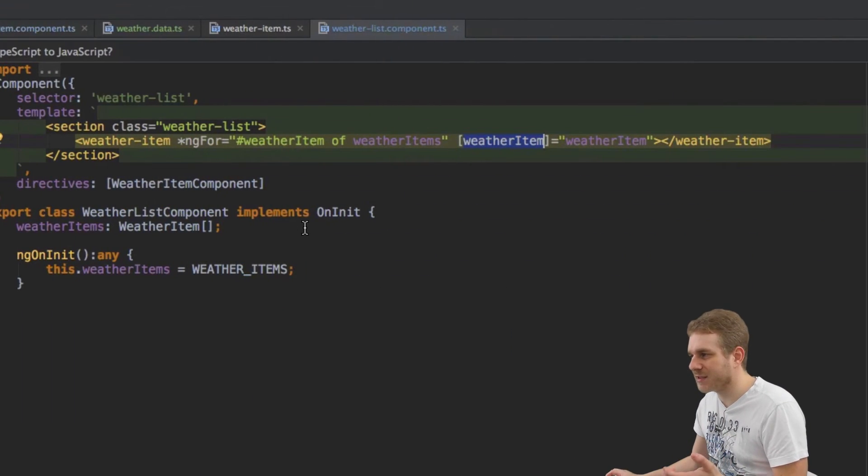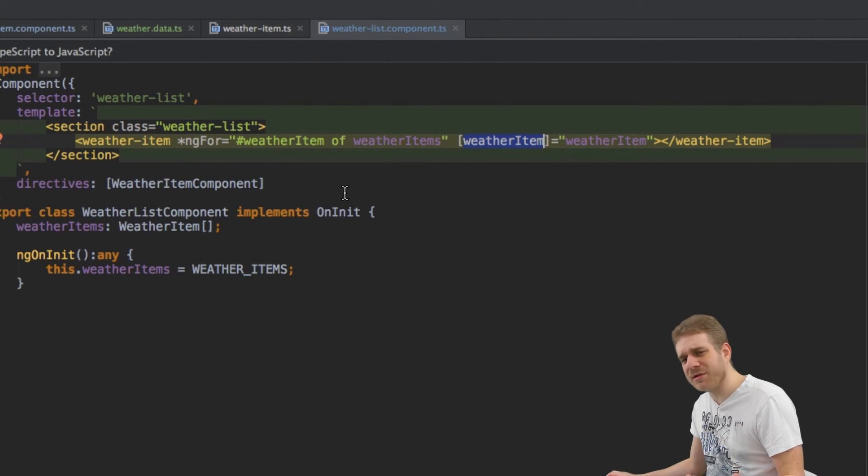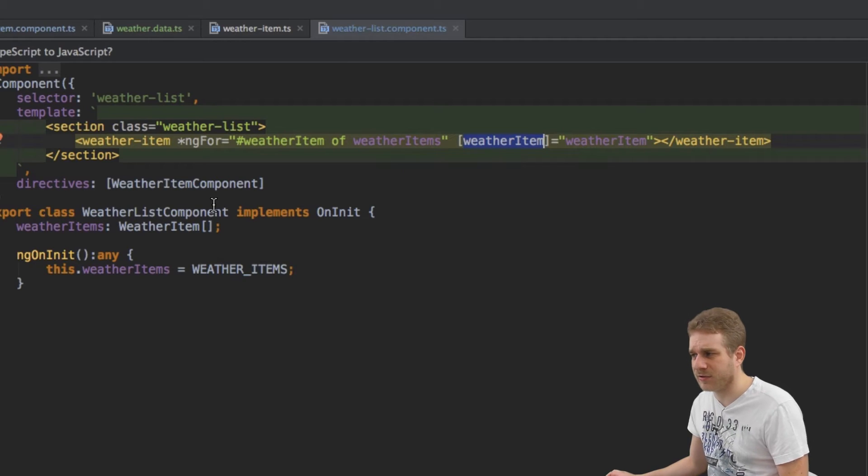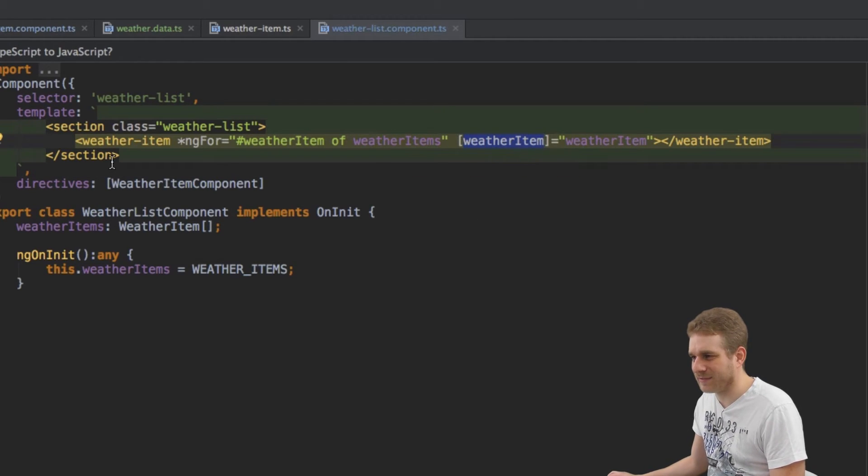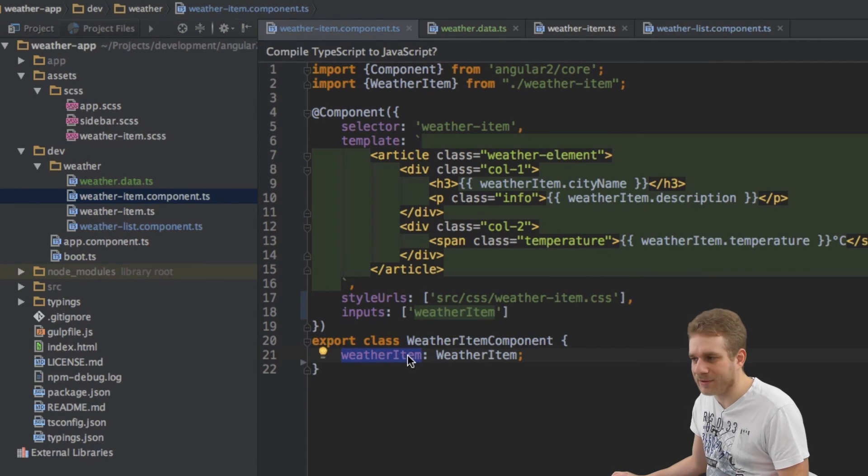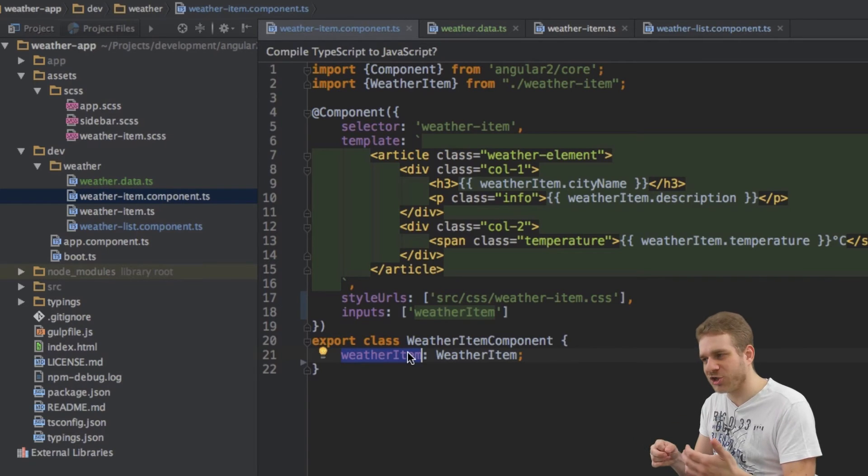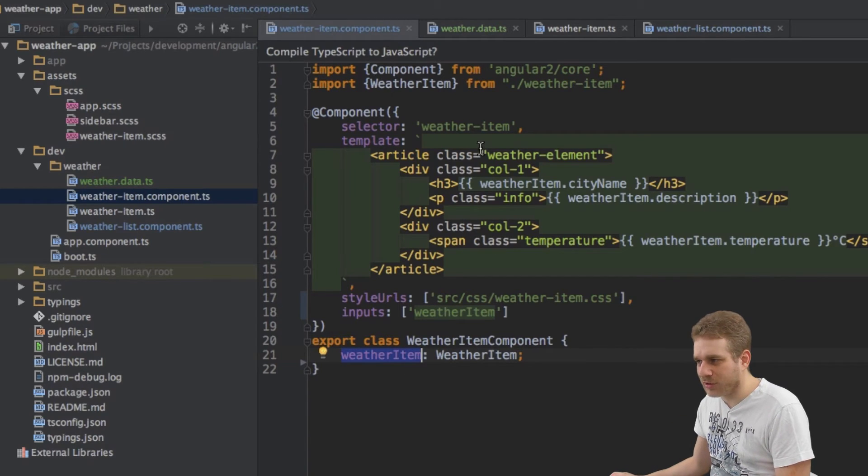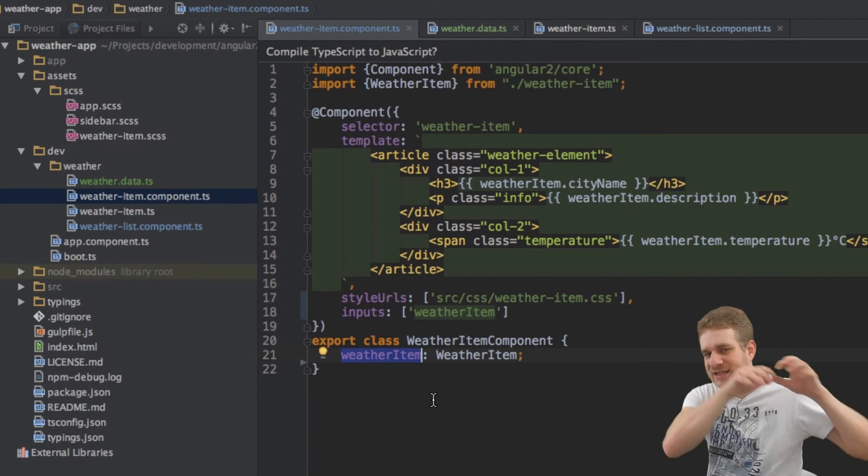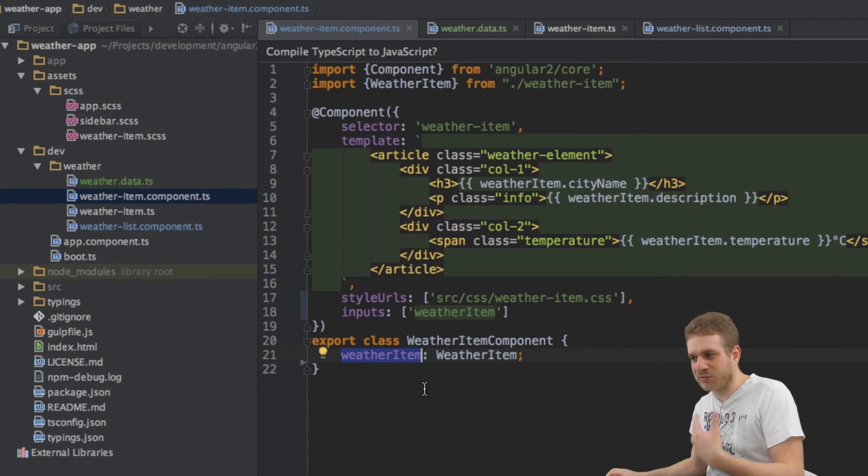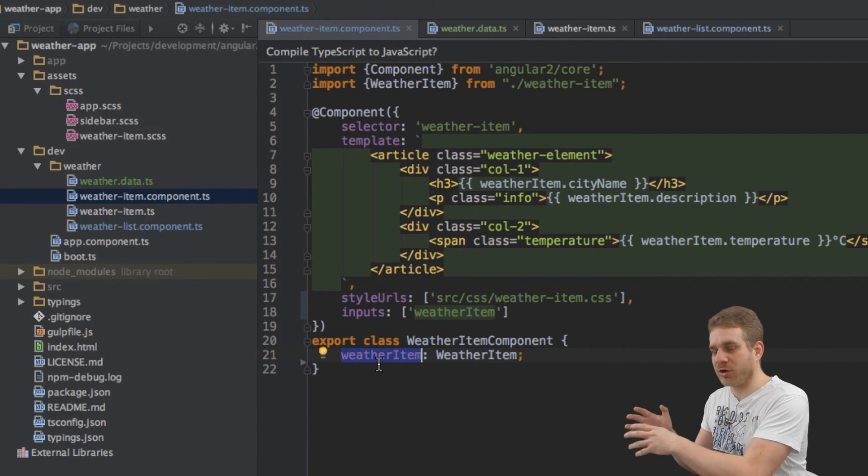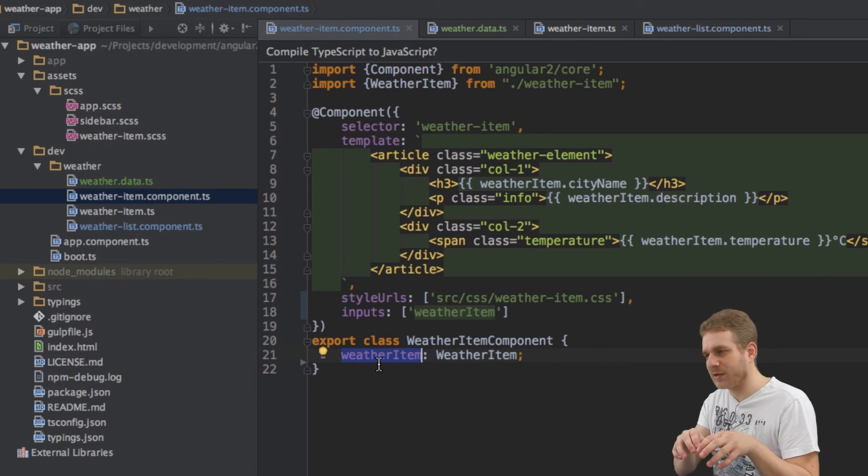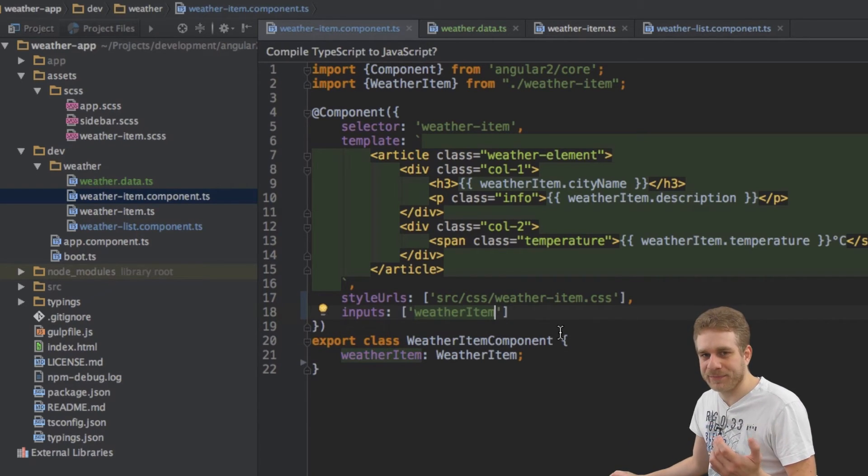Now as I already saw the naming was kind of confusing here and maybe we don't really like WeatherItem here but we like WeatherItem here - it's a good property name here. So can we change it such that our internal name and the component to which we're sending the data uses WeatherItem but all other components which are binding to this property use let's say just item.